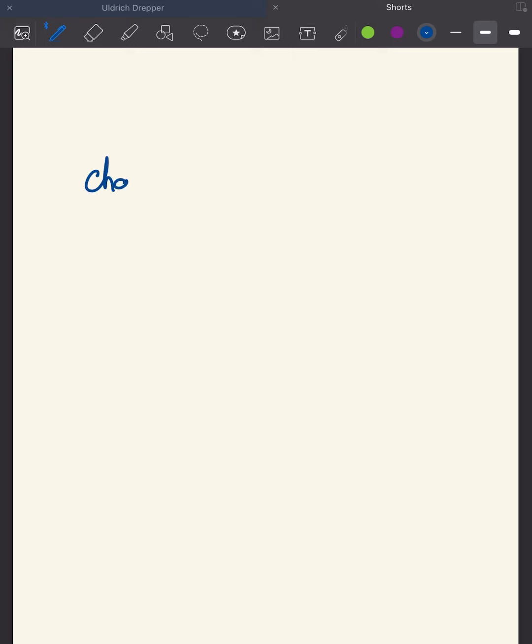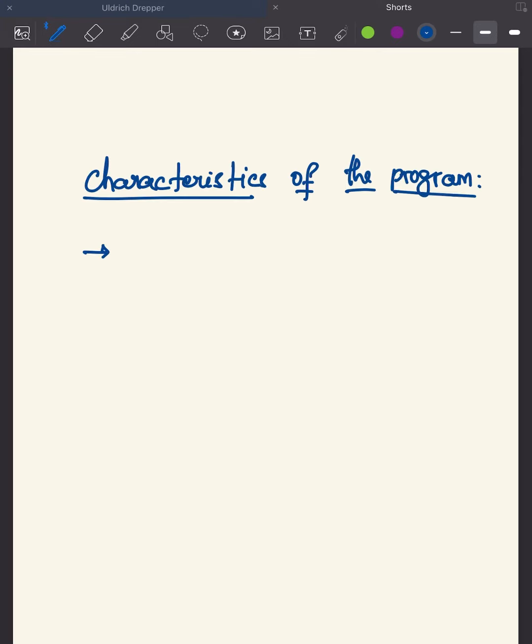But if you see, our code just allocates memory but doesn't use this memory for any purpose. In that case, all the allocated memory goes to waste.